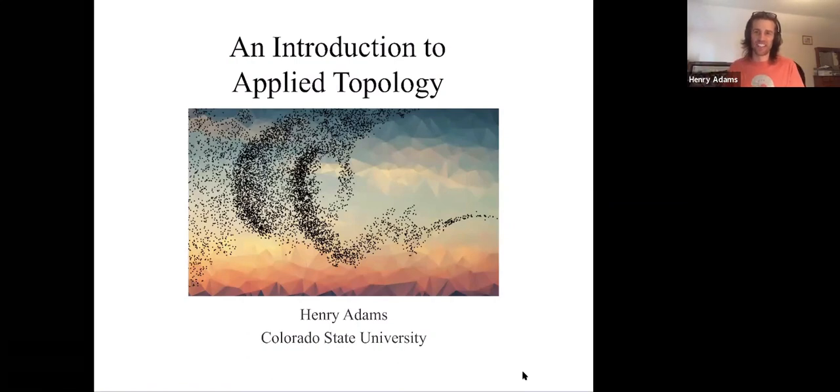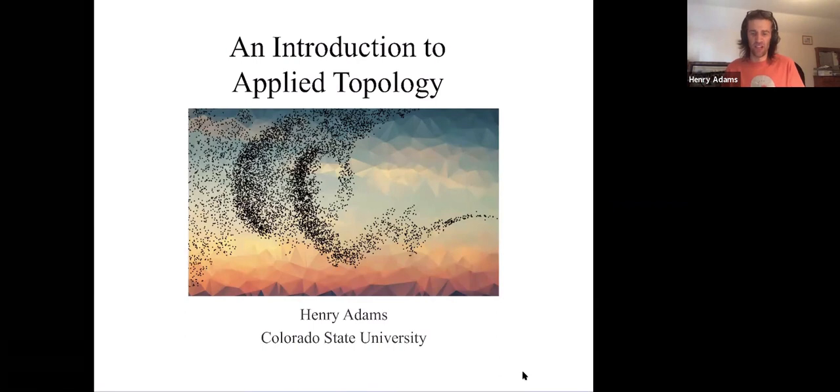Welcome, everybody. I wanted to give just a beginning introduction to applied topology.